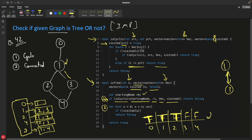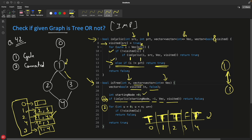Now src is two and its children are one and four. When we try to visit one, we see it is already visited. We check: is i (which is one) not equal to the parent (which is one)? One equals one, so this condition is false — we do not declare a cycle. This is the parent-check saving us from a false positive. We then move on to four, which is not visited, so we mark four as visited.